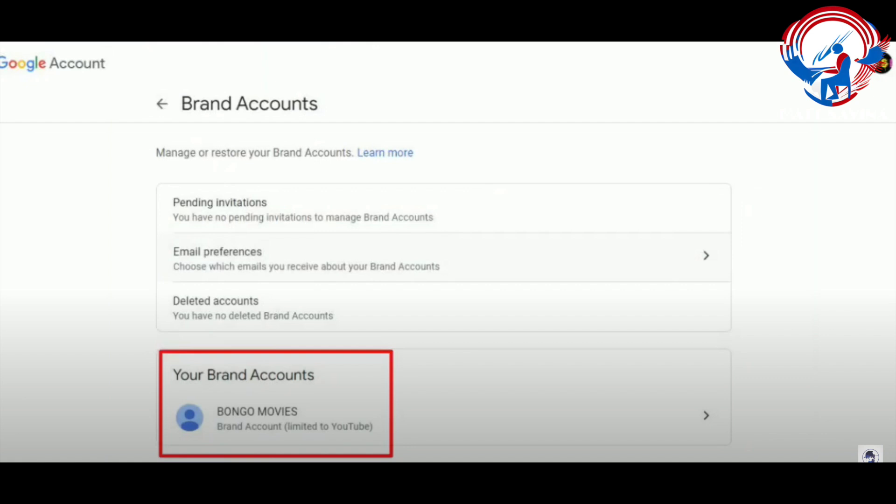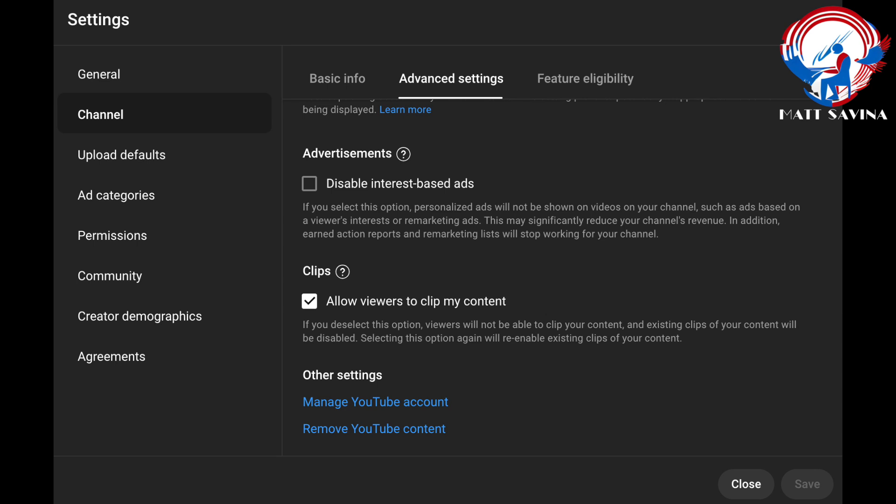The last screen I want to show you is once you have your brand account set up — which this video doesn't cover, but you can easily find that on YouTube. Once you have the brand account set up, you can go to YouTube Studio, click under channel, then scroll down to the bottom of the advanced settings column, and click on manage YouTube account. Only as a brand account will you then be able to change the email, change the owner, and do whatever you need to do — operating as your personal or business account however you want to use that YouTube channel.